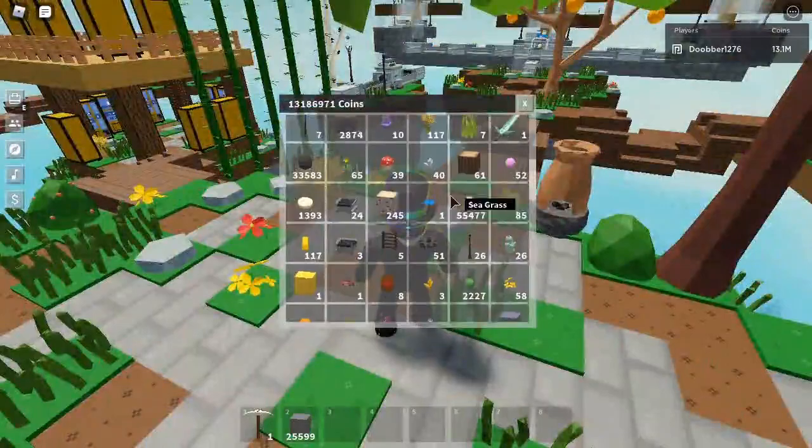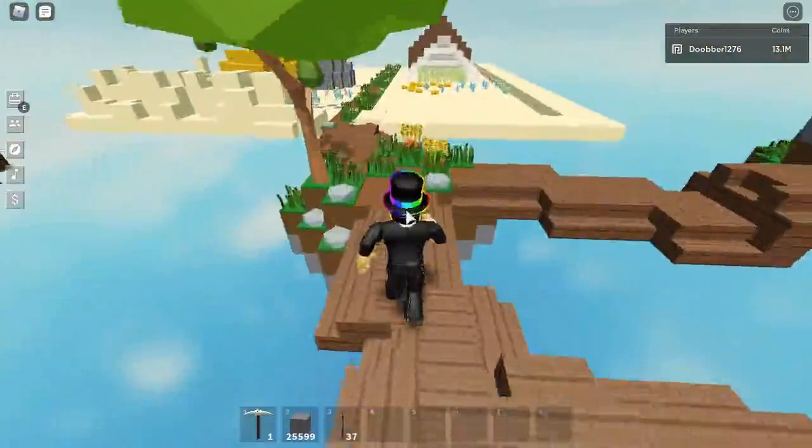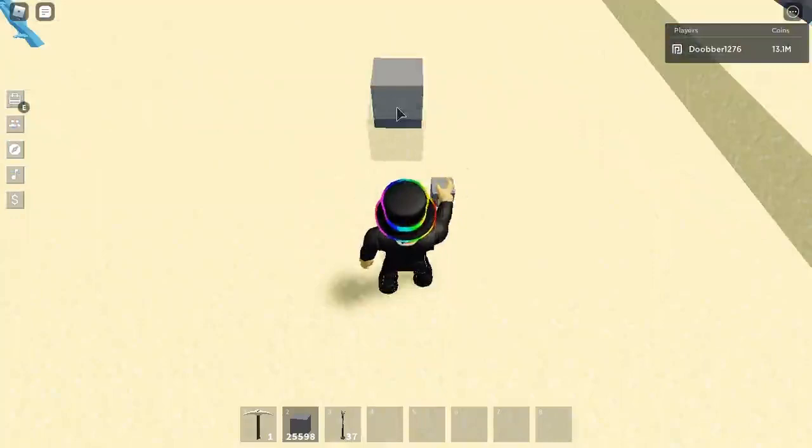So first off you're going to want to get some iron totems. I got my iron totems, I have 37. You don't need 37, you only need I don't know how many you need, but you just need kind of a flat space here. First off you just want to place a block in the middle here.